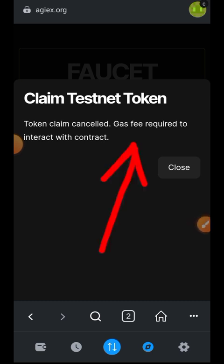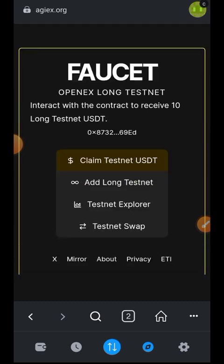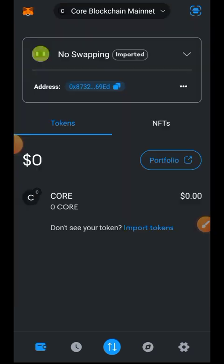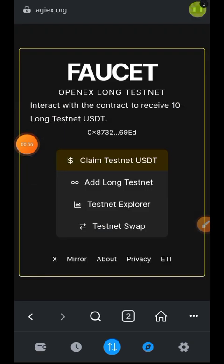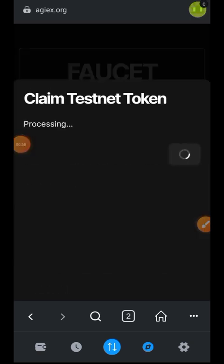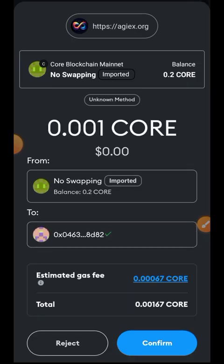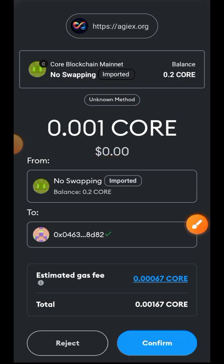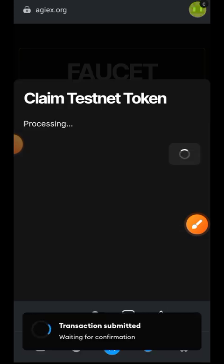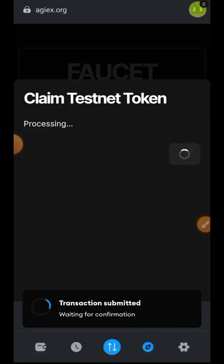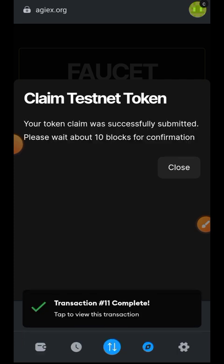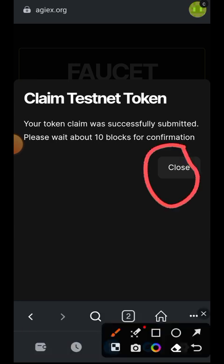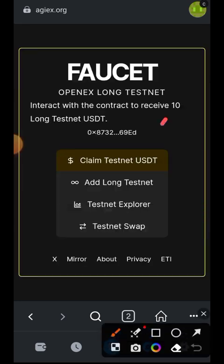When you want to claim your testnet USDT, you need to have mainnet CORE in your wallet. I did not have mainnet CORE at that moment, so it did not go through. I paused, went back into my wallet, deposited some mainnet CORE, and tried again — this time it went through successfully. It is going to cost you 0.001 mainnet CORE as a gas fee to claim USDT from the faucet. I have now successfully claimed the token, though it will take a few minutes for the USDT to arrive.